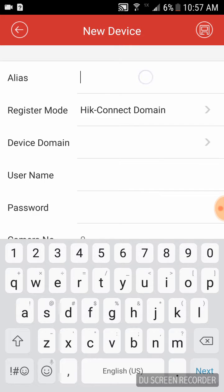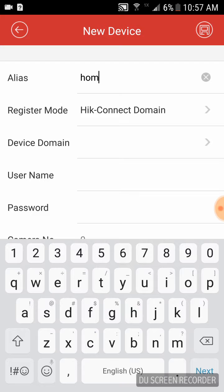Alias is anything you want it to be: home, work, etc. For this example, I'm going to use home.